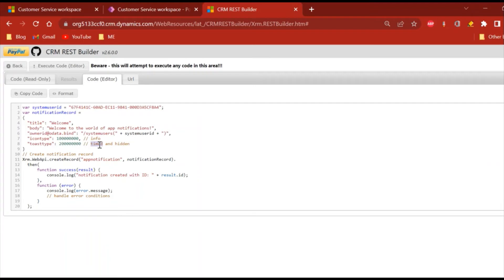A notification comes, so it will pop up for by default four seconds and then it will be available in the notification panel. The second one is hidden, so it will not be popped up but it will be directly available in the notification section.